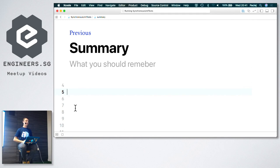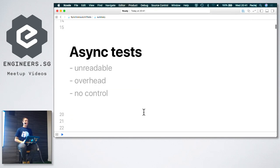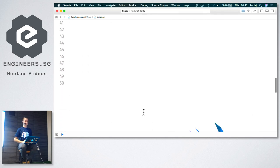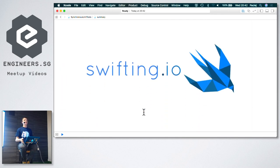Takeaways: Asynchronous tests are unreadable, can give overhead, require managing timeouts, and we don't have full control over them. Synchronous tests have readable Arrange-Act-Assert phases, there is no need to increase timeouts when a test fails, and we have full control over them. That's it. Any questions?